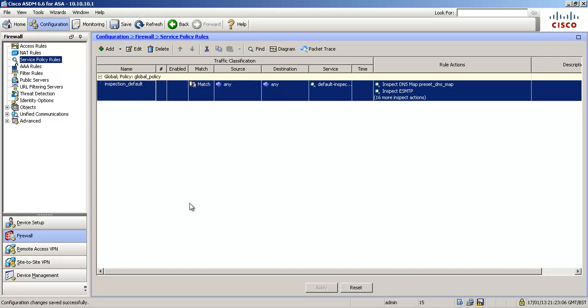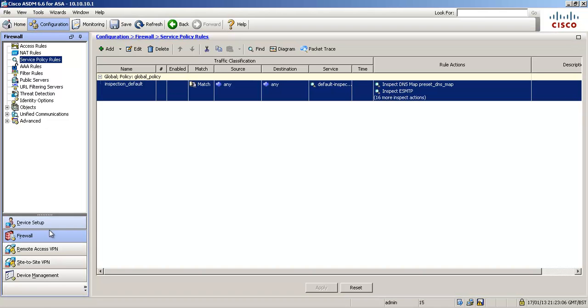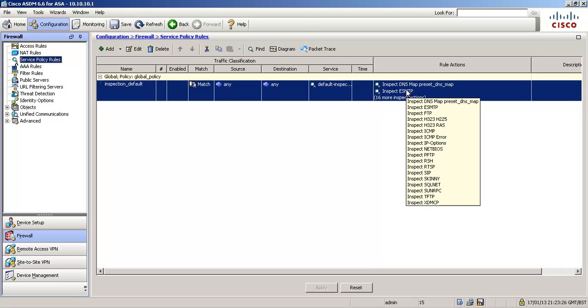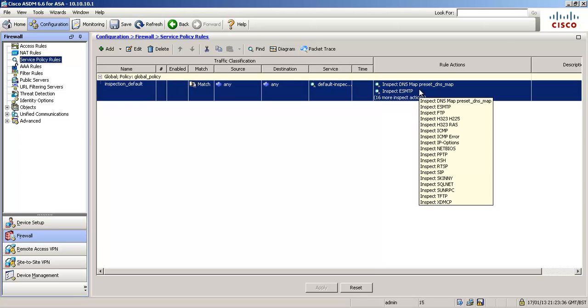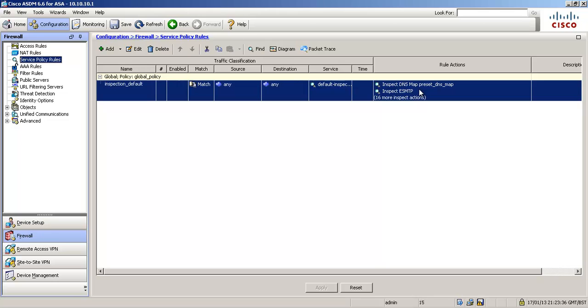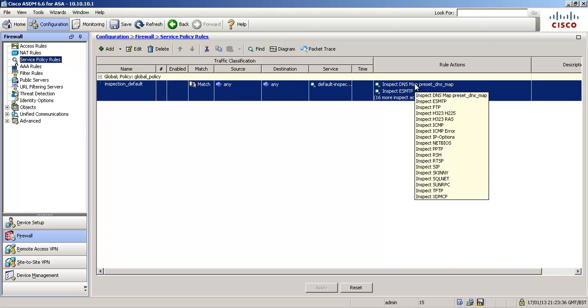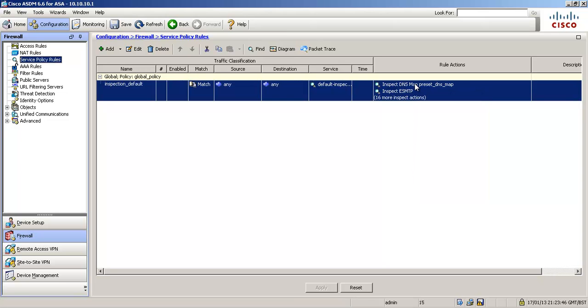So how do we configure the MPF or service policy? Well, you're going to go to configuration, you're going to go to firewall, and then you're going to go to service policy rules. And you'll notice that by default, the ASA comes preloaded with a global policy. This includes a number of inspections turned on by default. As we can see there, you'll notice that ICMP and ICMP error are turned on. That's not by default. You'll know if you've watched my other video on how to enable ICMP through the ASA. That's why those are enabled, but they are not enabled by default. The rest of it is.